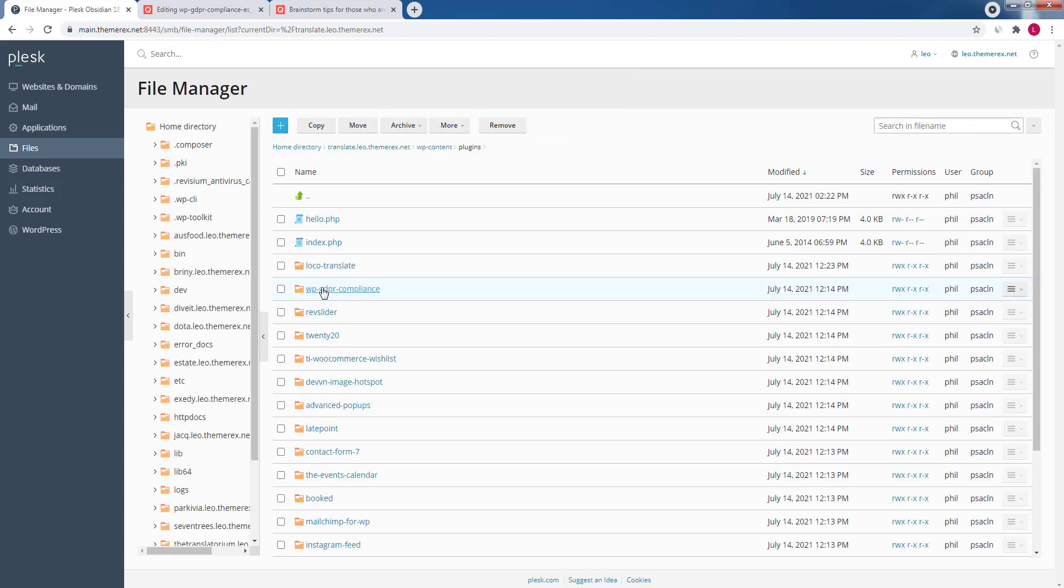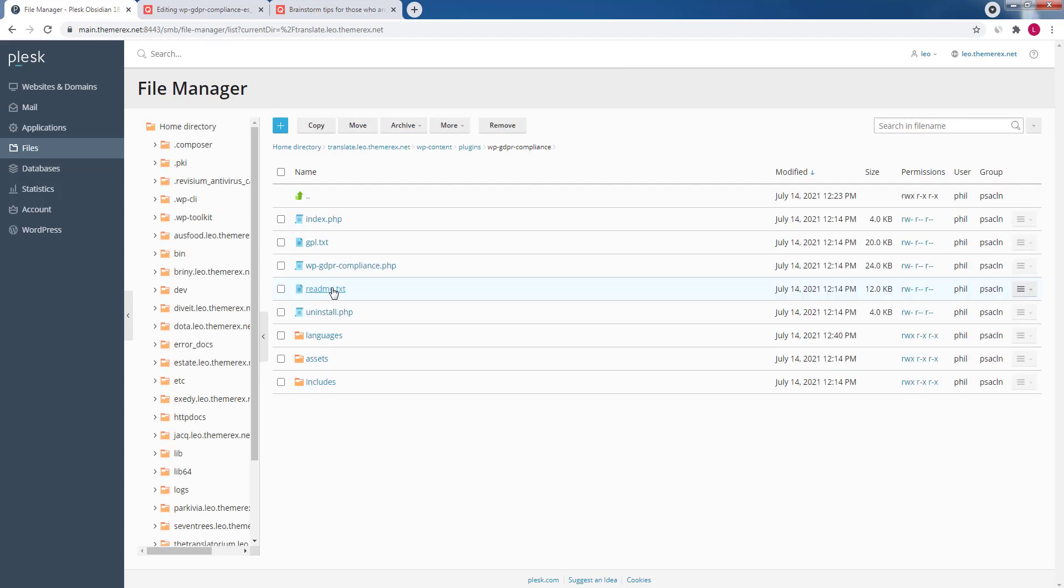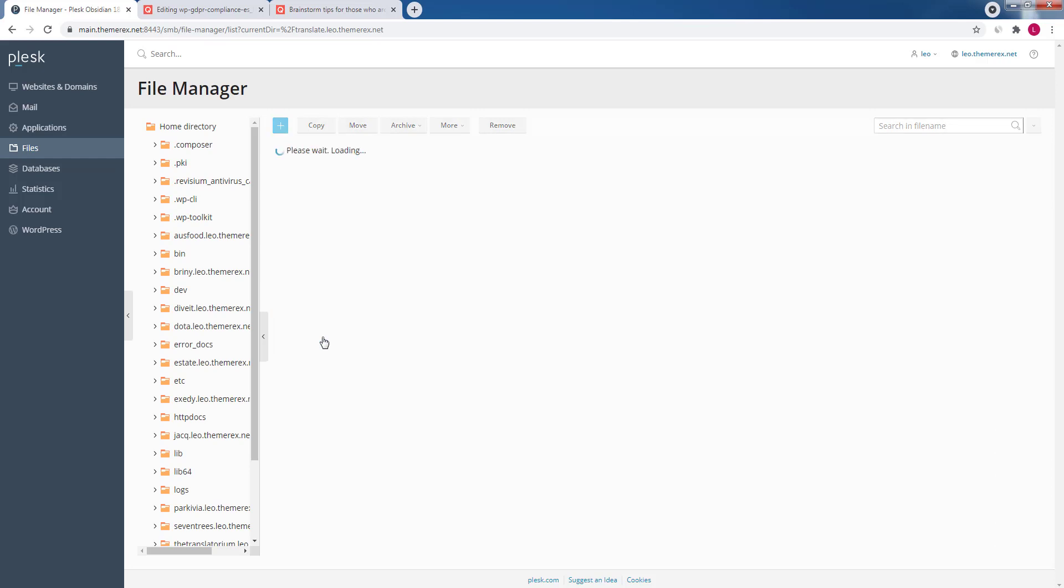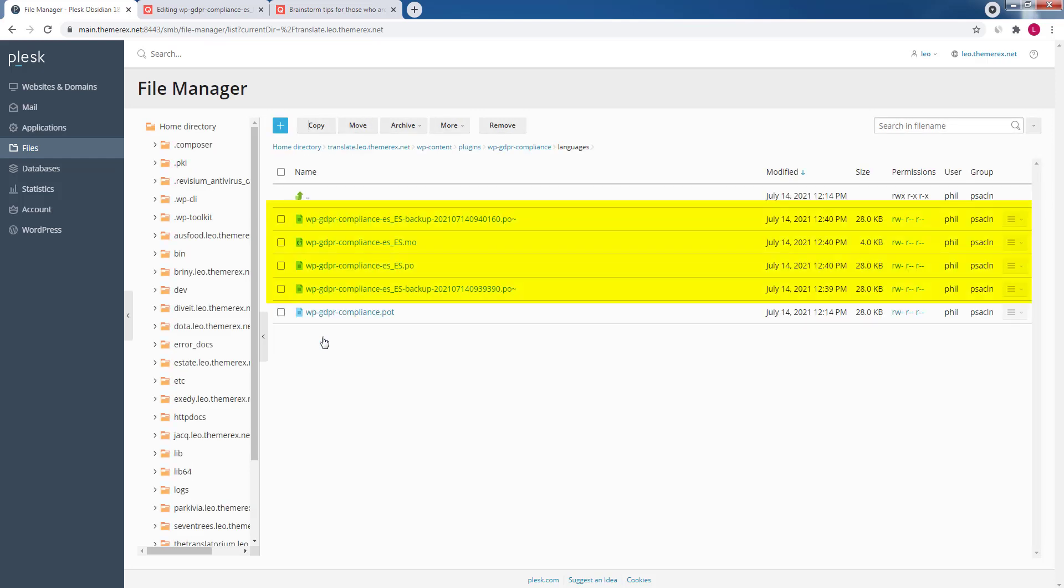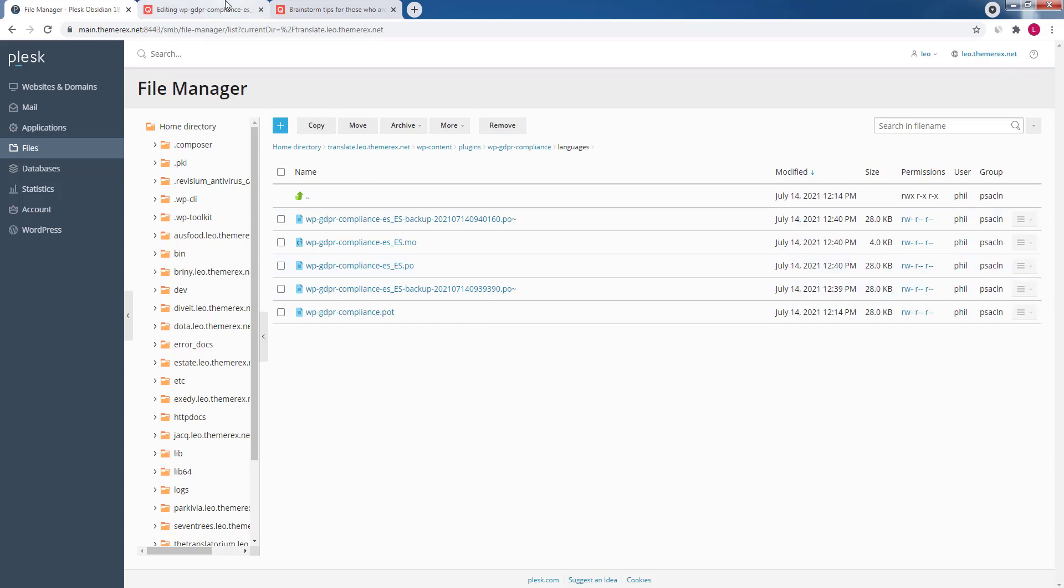If you go to plugins, GDPR, languages, you'll find a bunch of .po and .mo files that the Loco Translate plugin generated. Moreover, you don't even have to keep this plugin active on your site.